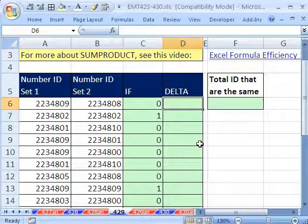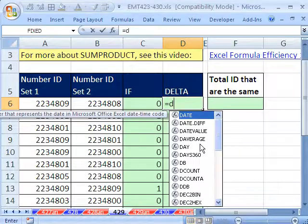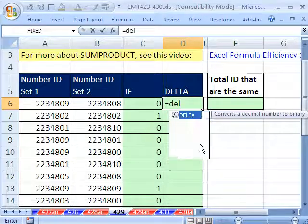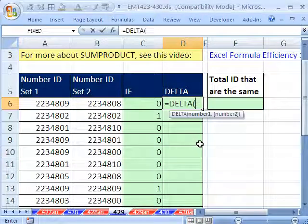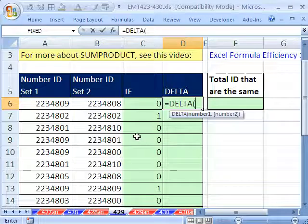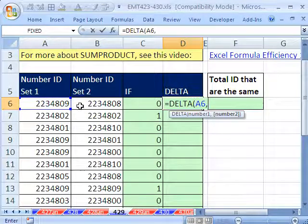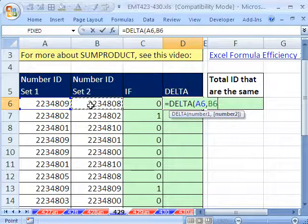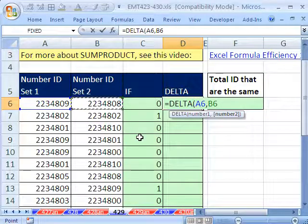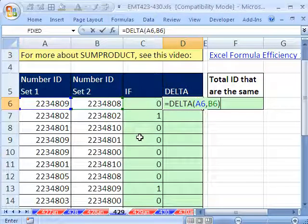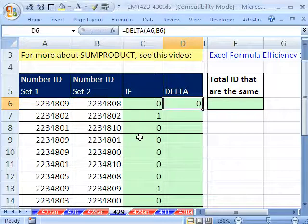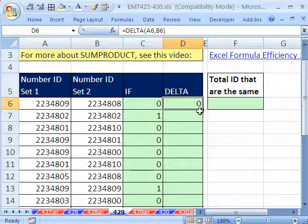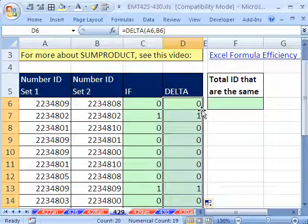Another bizarre function from the engineering is DELTA. DELTA does exactly what that IF just does. It looks at two things and says, are they the same? So you put comma, the first number, and then the second number. It looks at two numbers. If they're the same, it puts a 1. Otherwise, it'll put a 0. You've got to be kidding me.